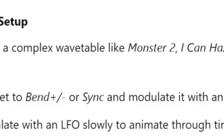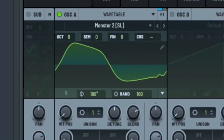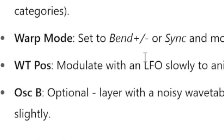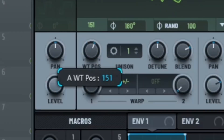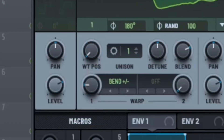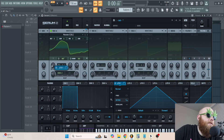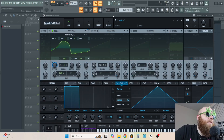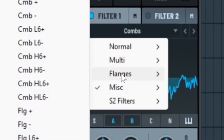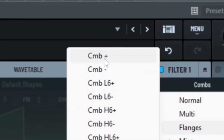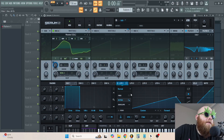Complex wavetable like Monster 2. Work mode set to Bin Plus or Minus. Modulate the wavetable position slowly. Combs. Crazy shape.